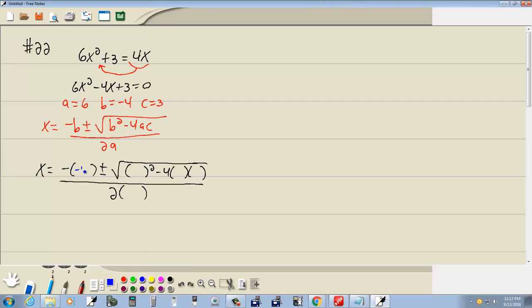Now, b we said was negative 4, so we're going to put a negative 4 in there. a is 6, so we'll put a 6 in for the a. And c is 3.